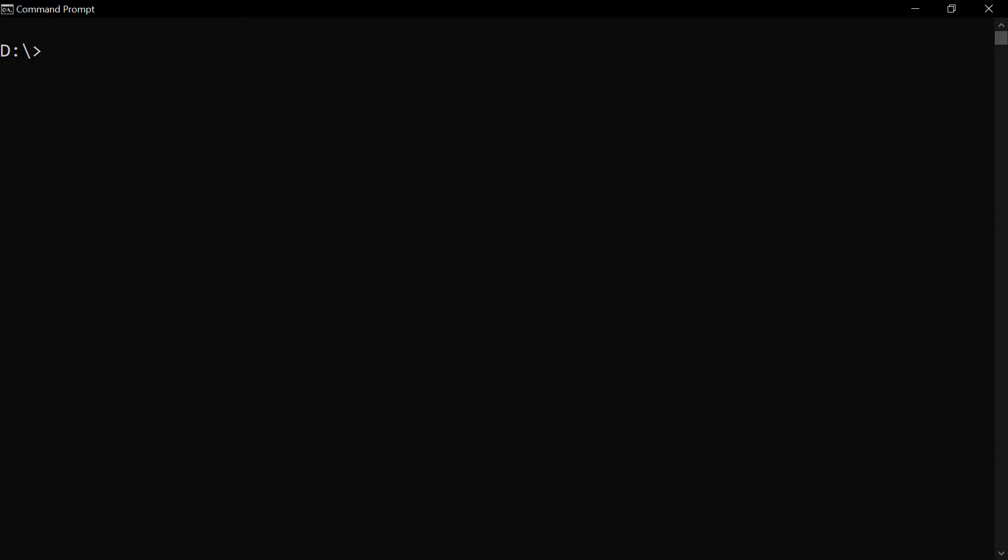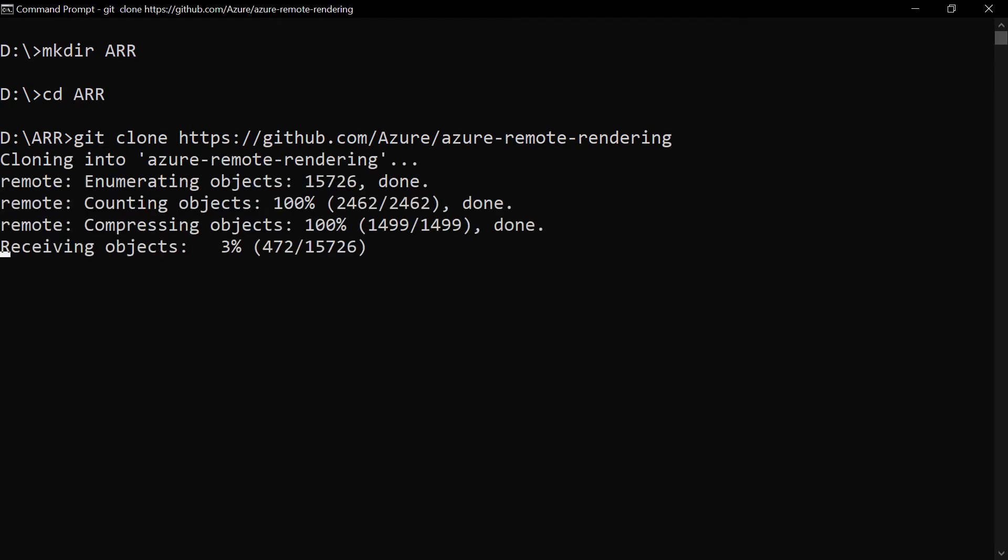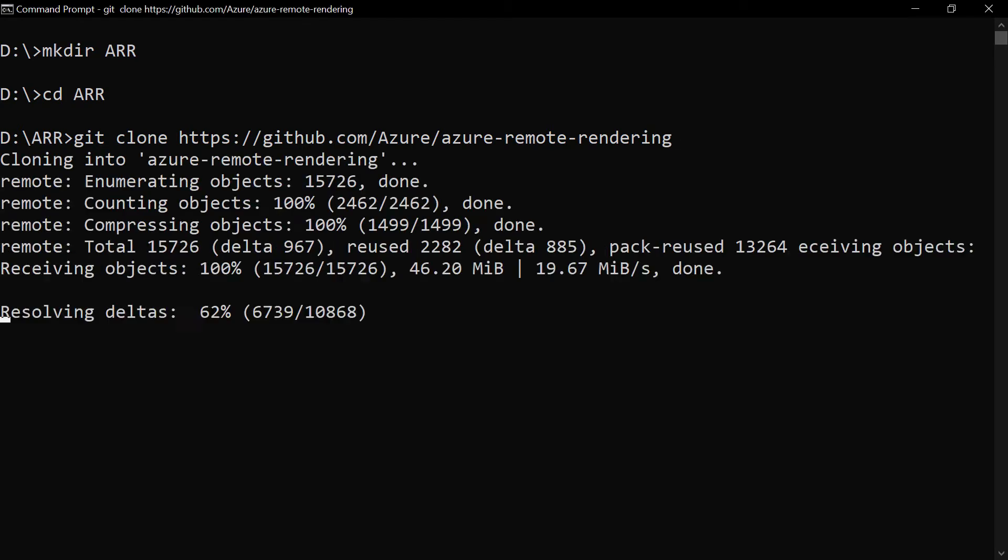Let's download the sample application. First, create a directory. Now navigate to it and clone the sample application. The link to this is in the description of this video.